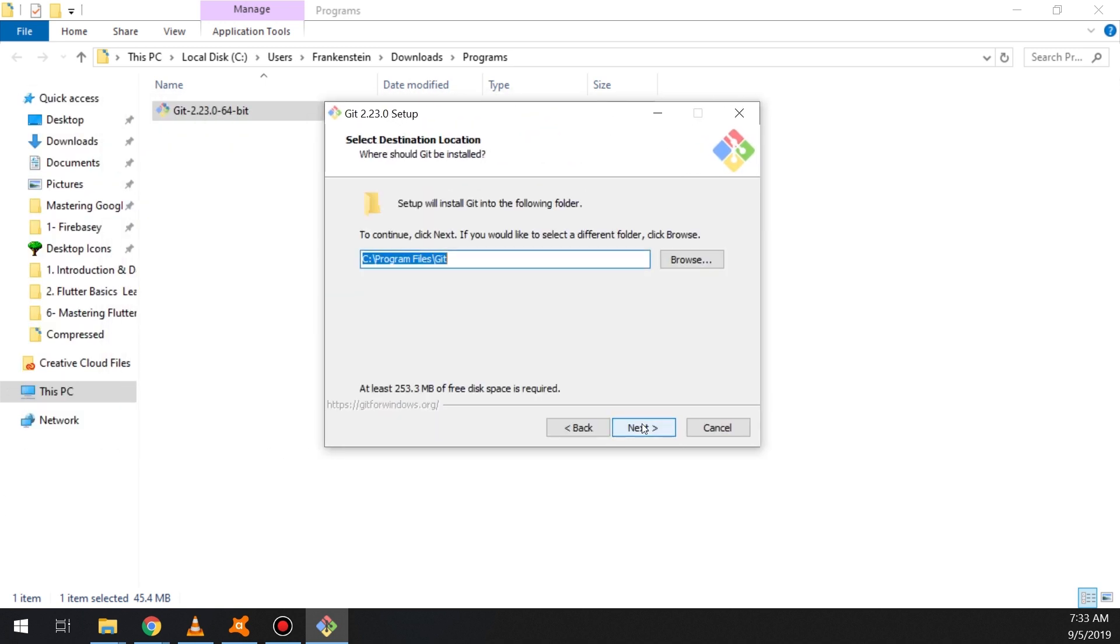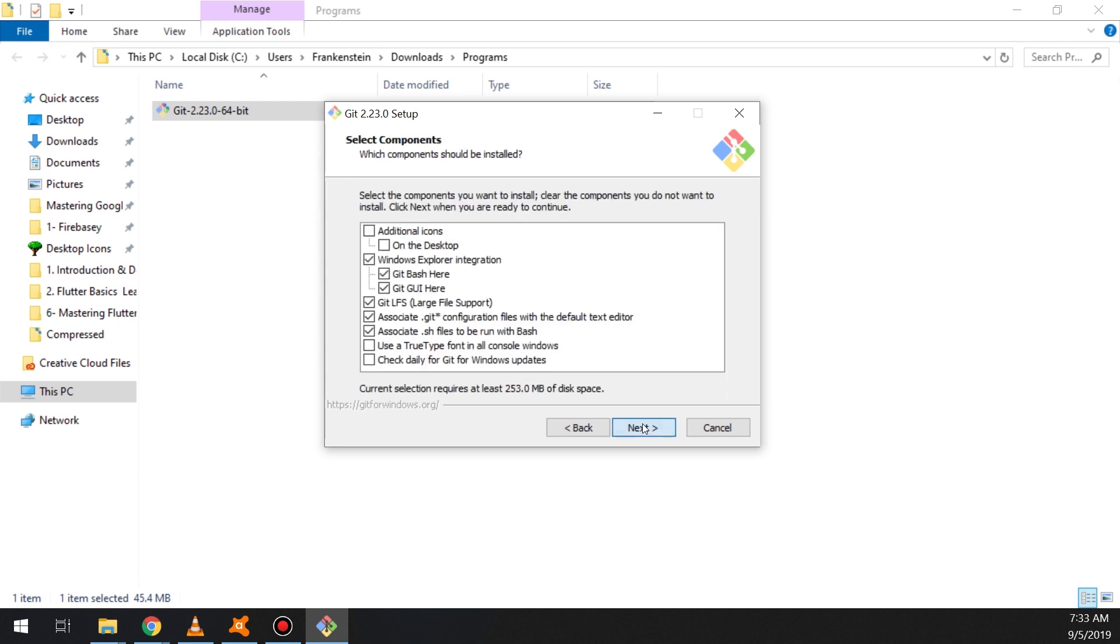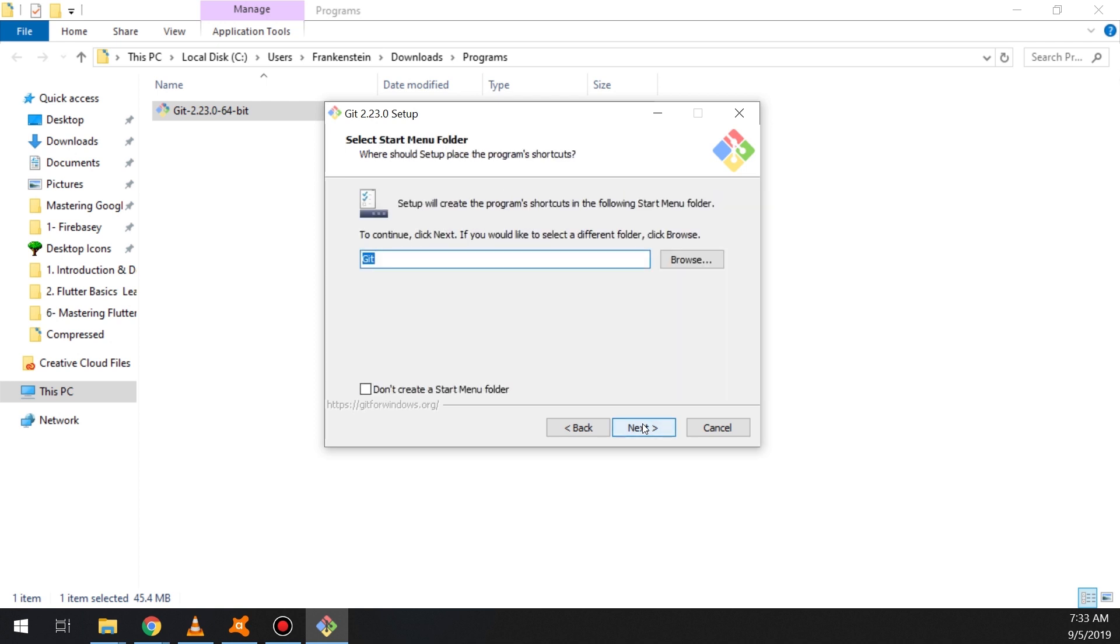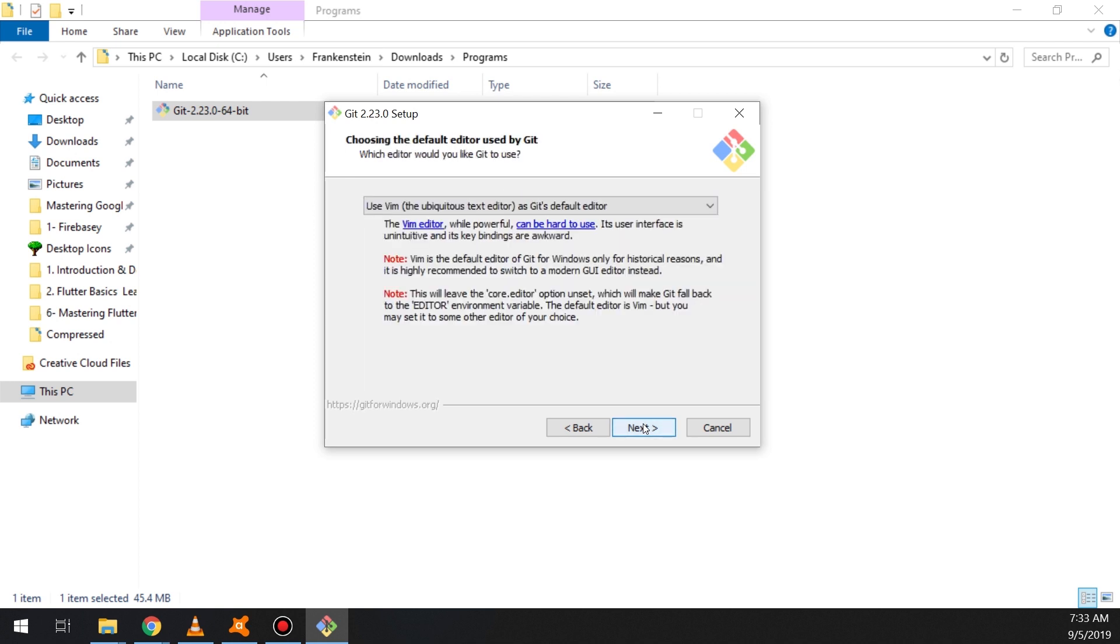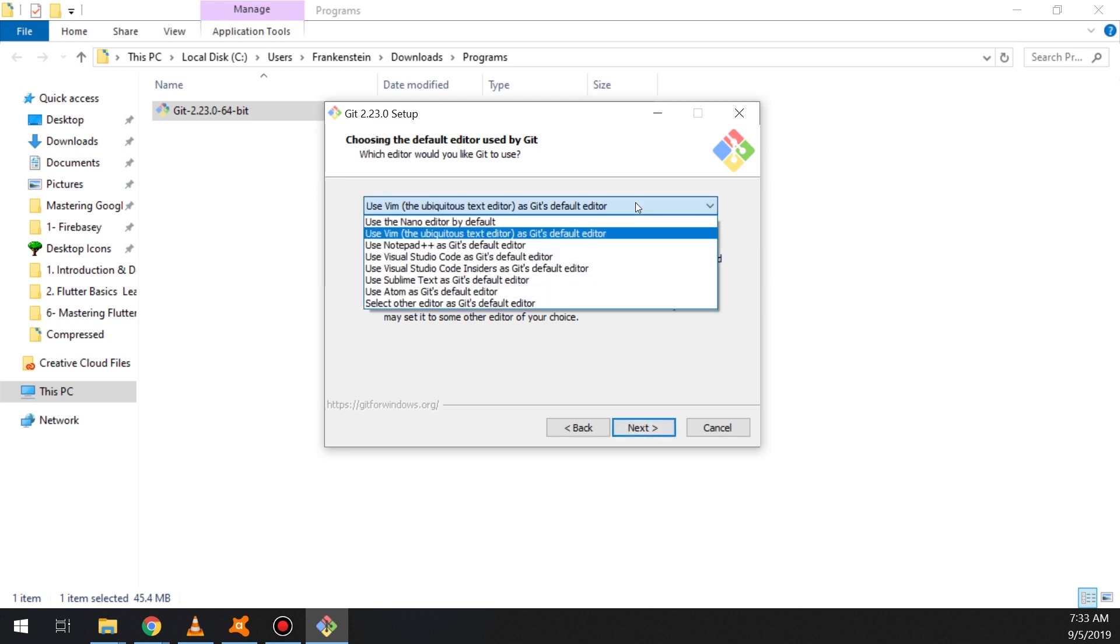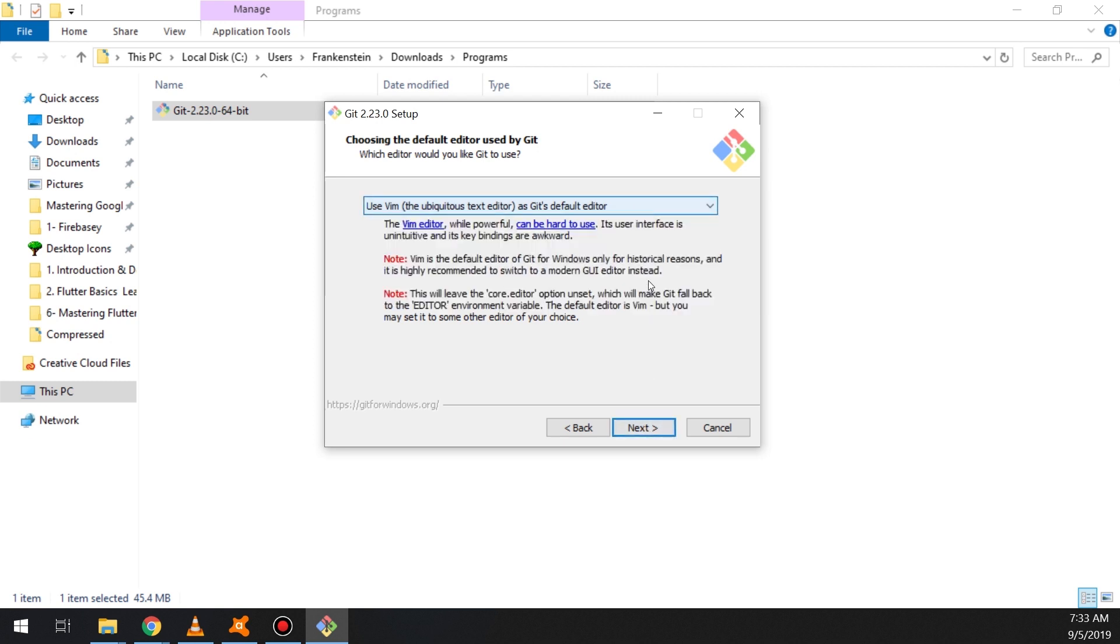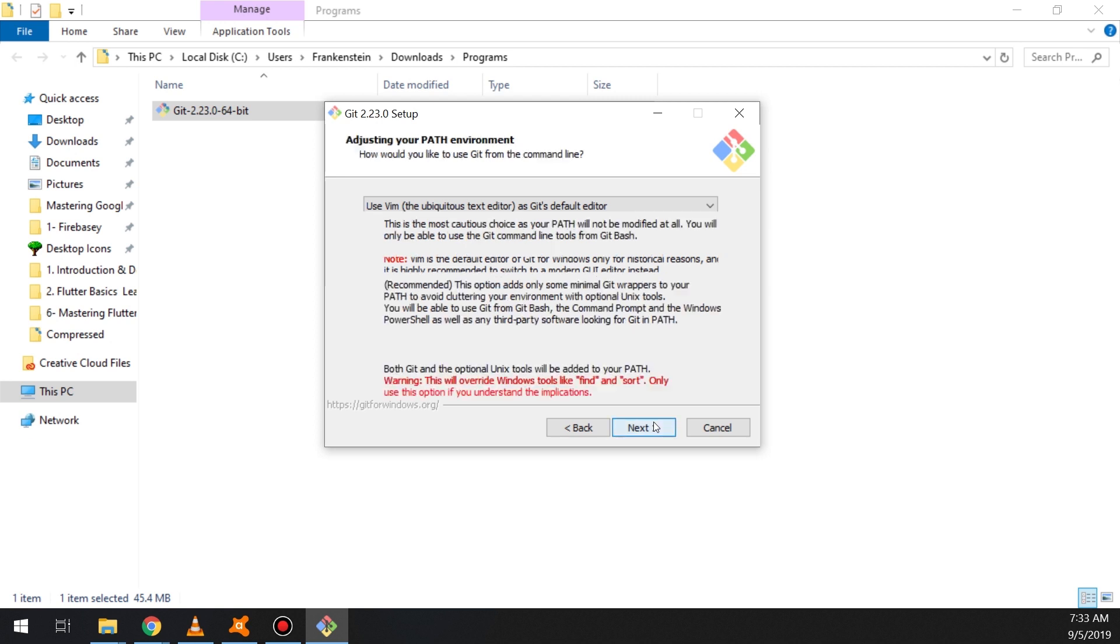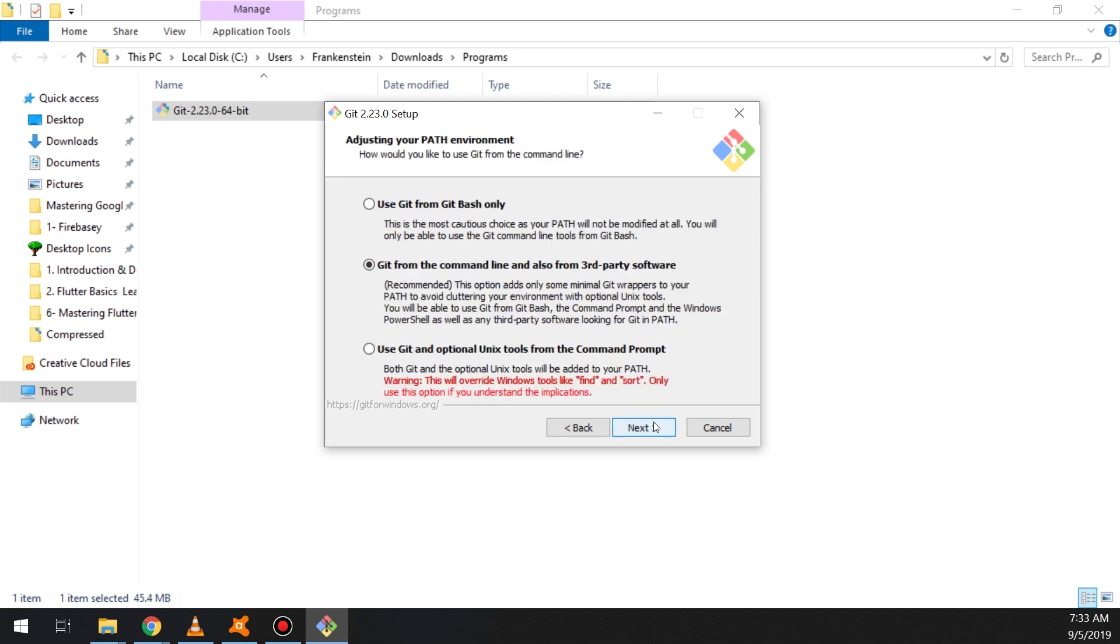Waiting for the installer, and we click next. We go through the setup process and it's choosing the default editor.